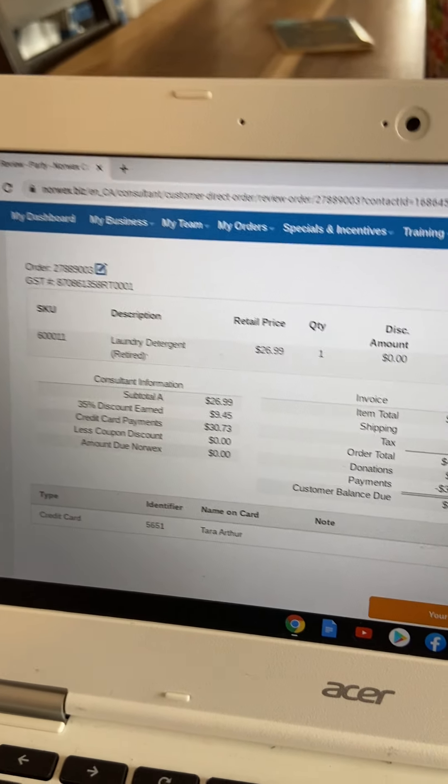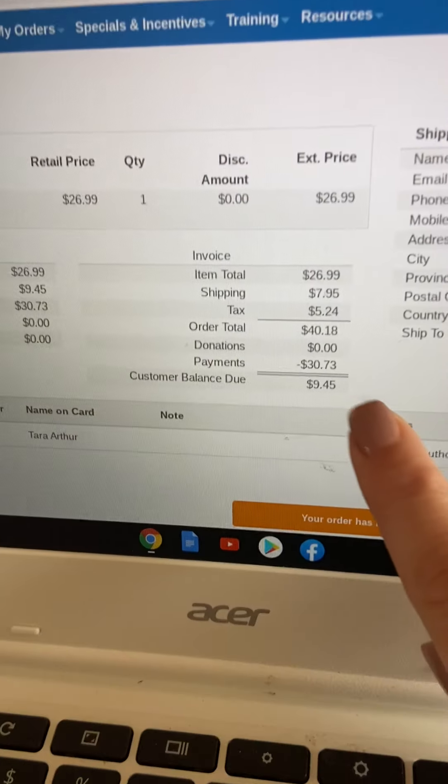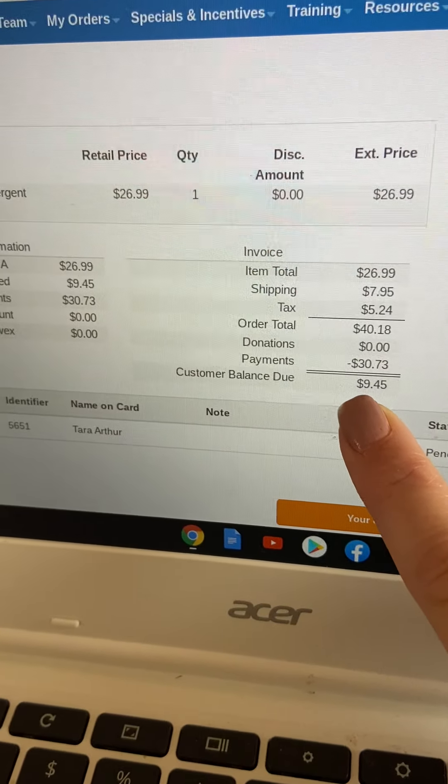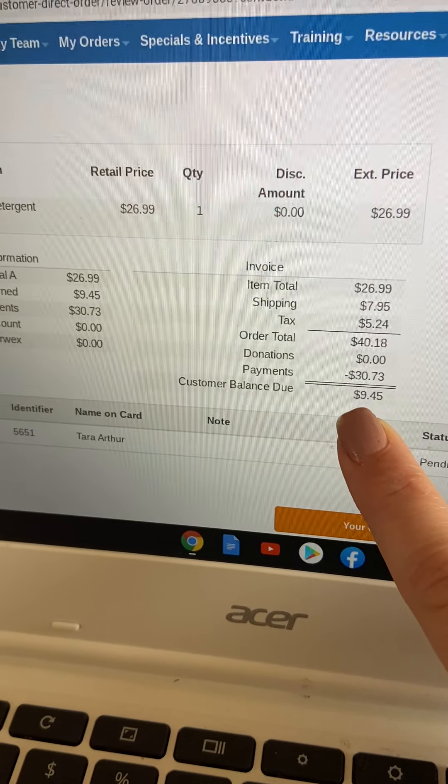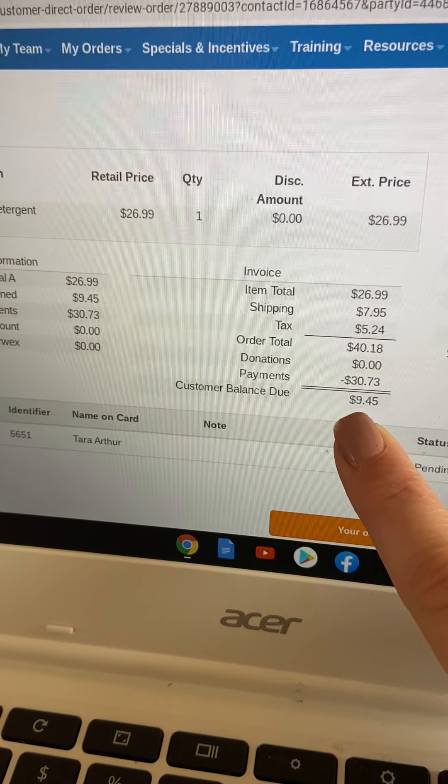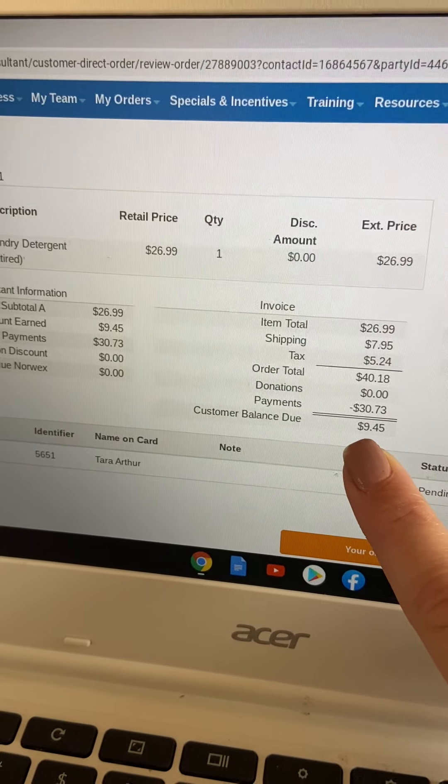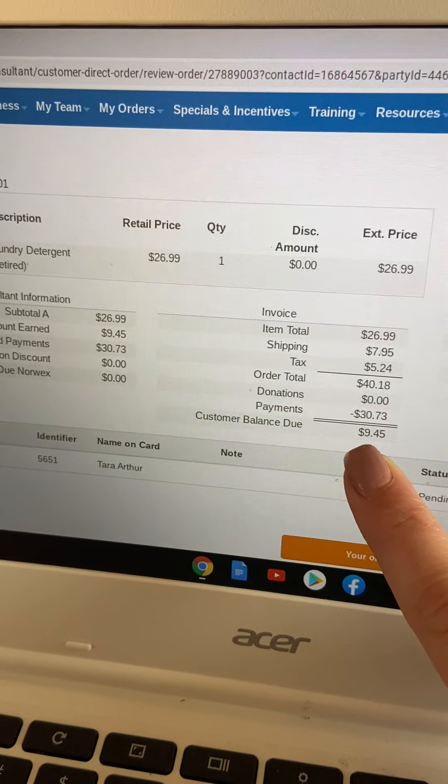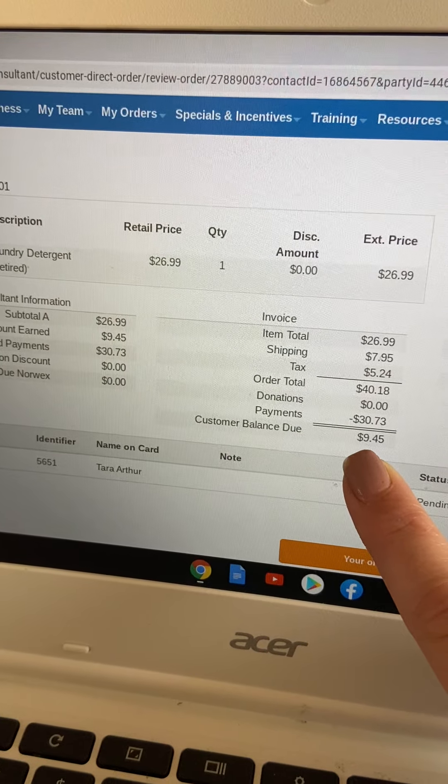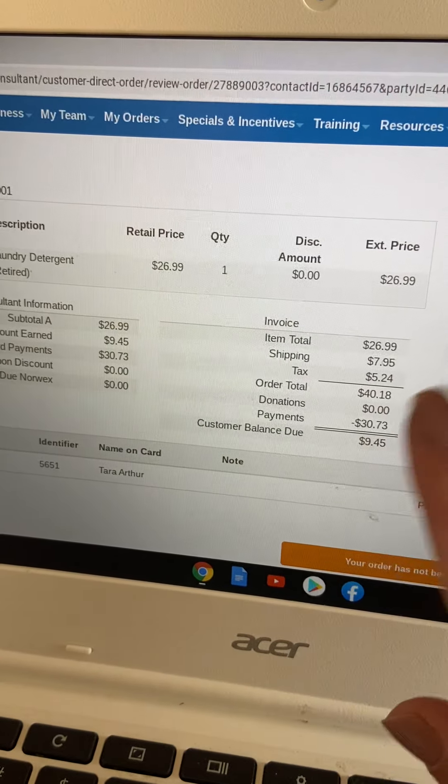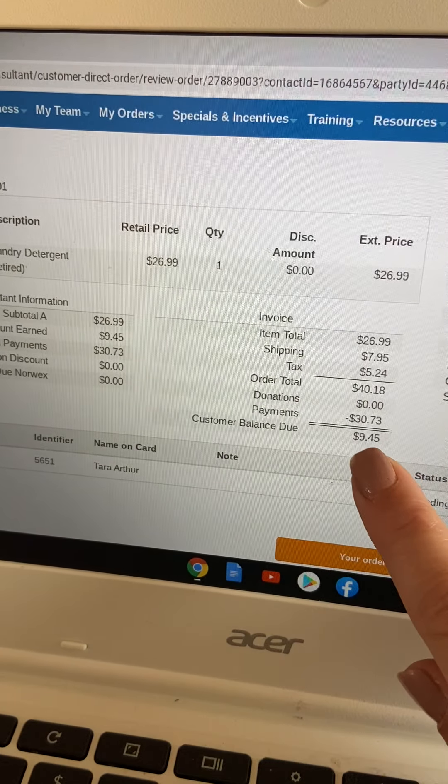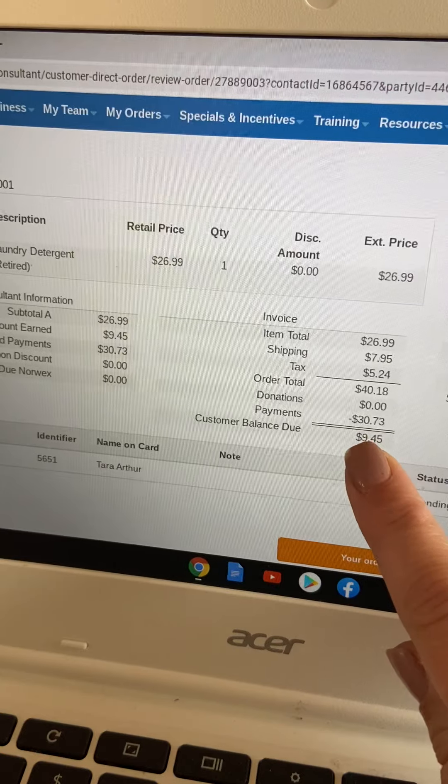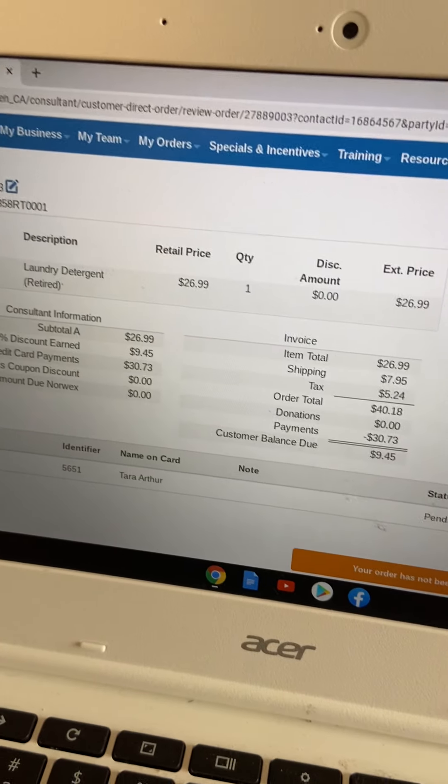We're just doing the detergent. And here where it says customer balance owing, that's just because she paid an e-transfer and I changed my amount owing to Norwex. So that's fine. You just want to ignore that. That's the commission that you made that's going into your account.